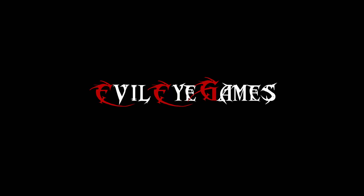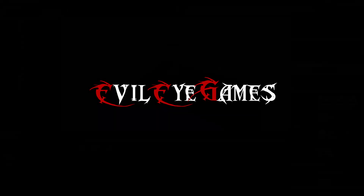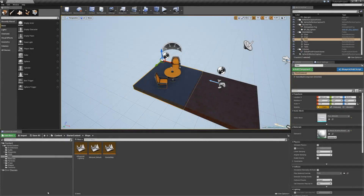Hey guys, what's going on? It's Dave from Evil Eye Games. Now that we have a basic overview of the editor, we're going to go ahead and actually create something.